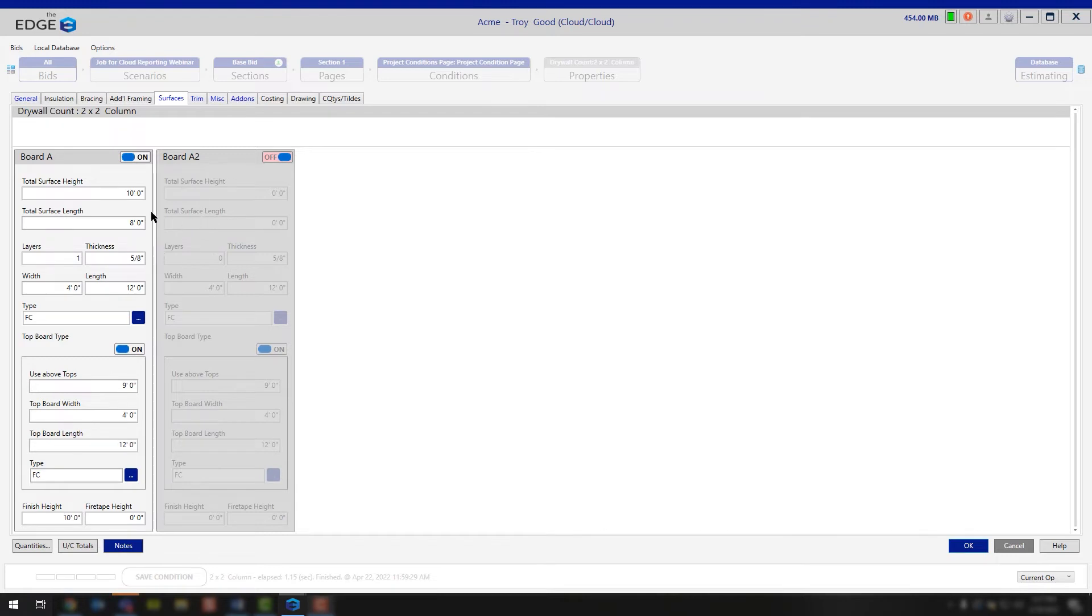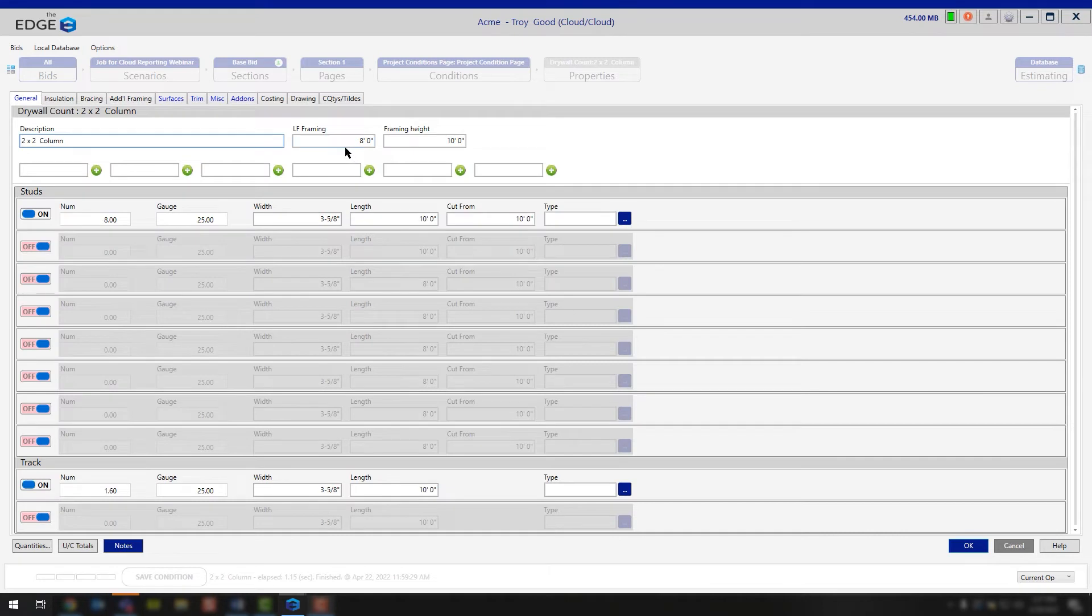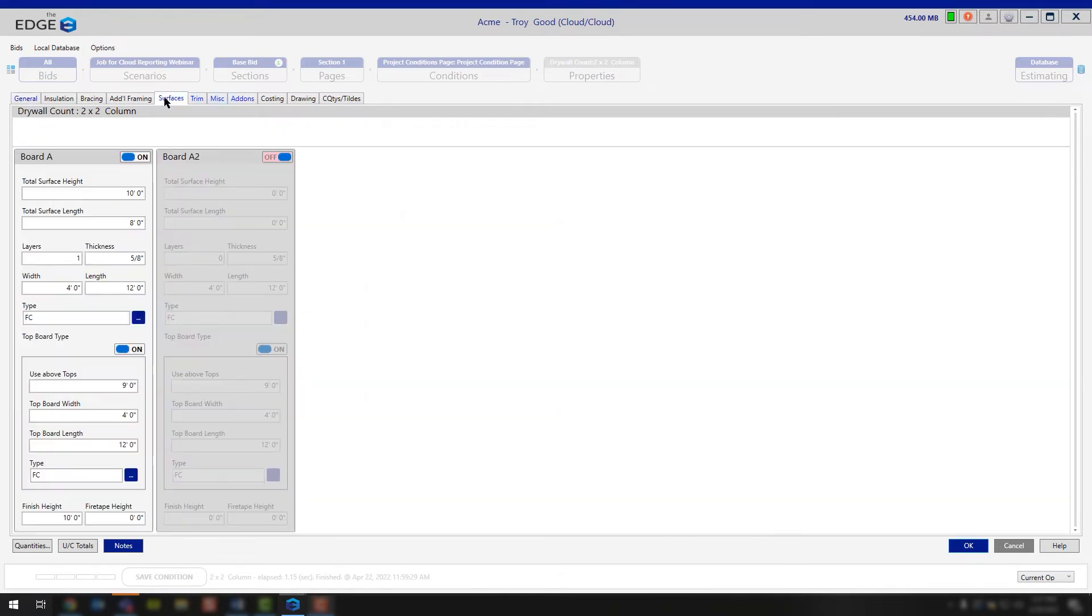In this case, we're saying the total surface height is 10 feet because our column is 10 feet tall. The total surface length is 8 feet because at the beginning of the screen, we said we were doing 8-lineal foot of framing because it's a 2x2 column. So that's where we're getting our surface height and our surface length.